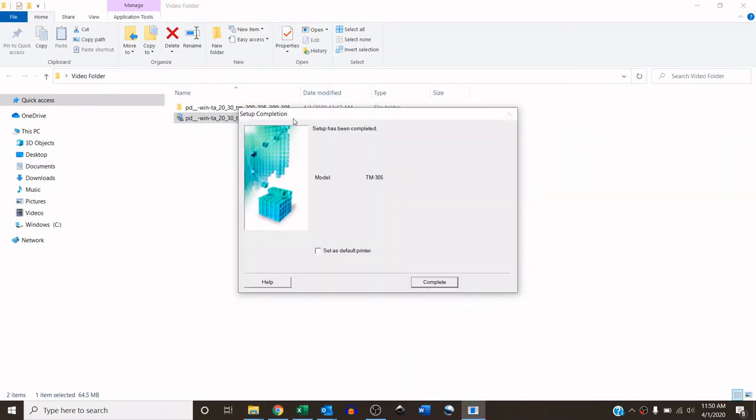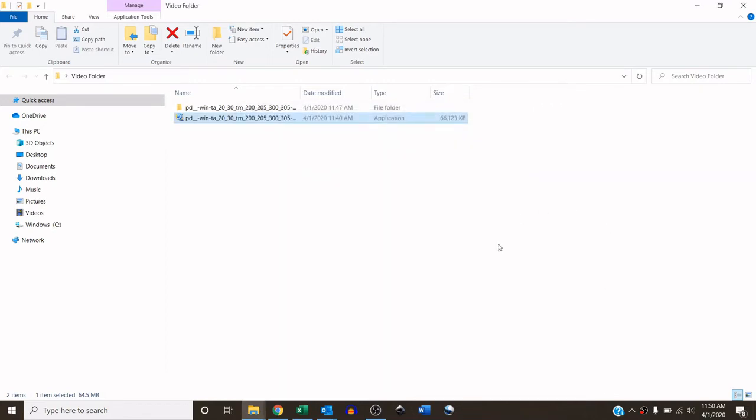All right, so now we got the notification, the print driver setup is complete, so it is installed. We just click complete.